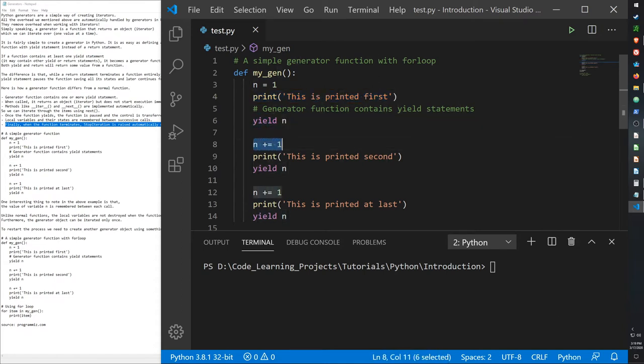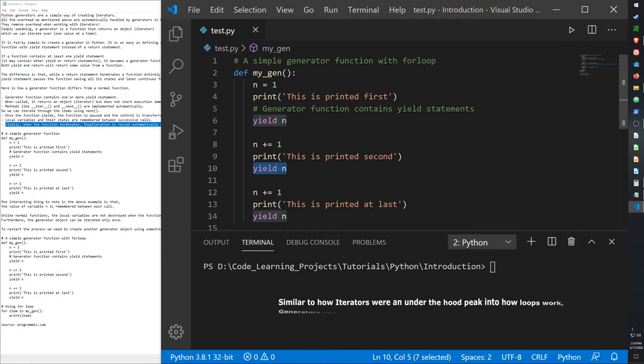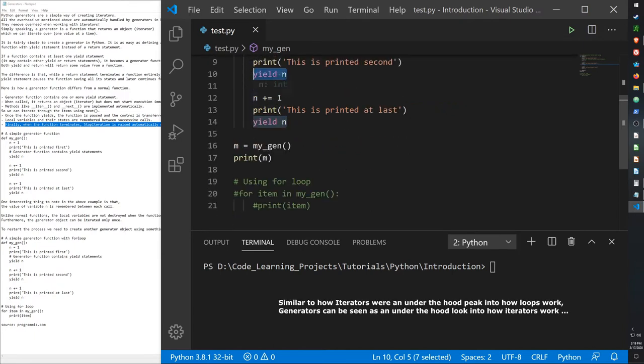Then we increment it, print that it's been incremented, and then yield it again. The value of n is remembered, and then we can repeat that as many times as we want.